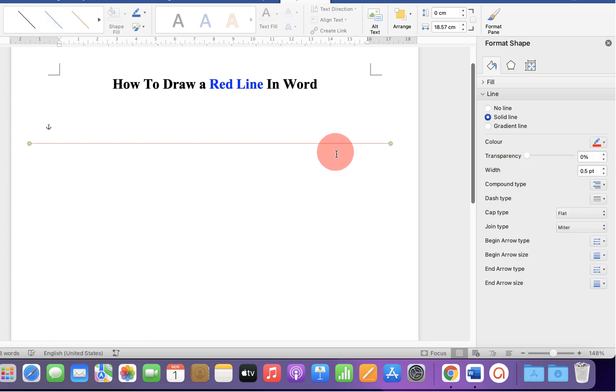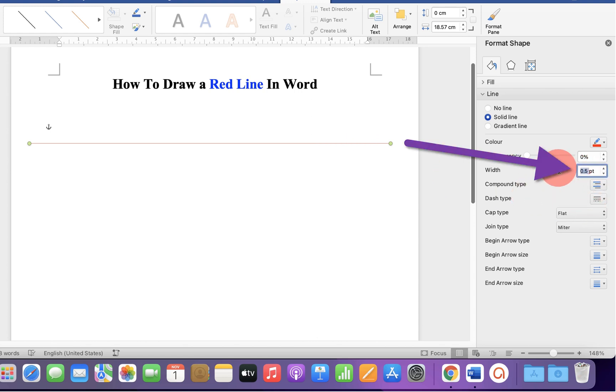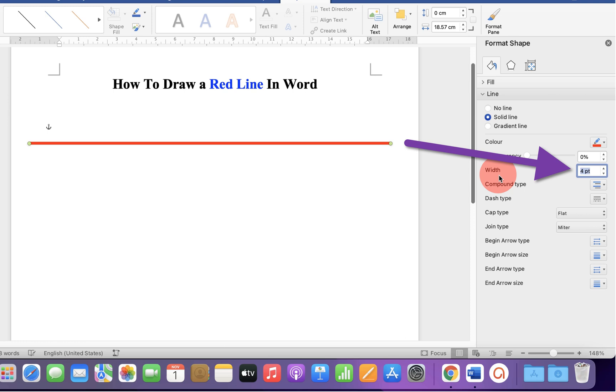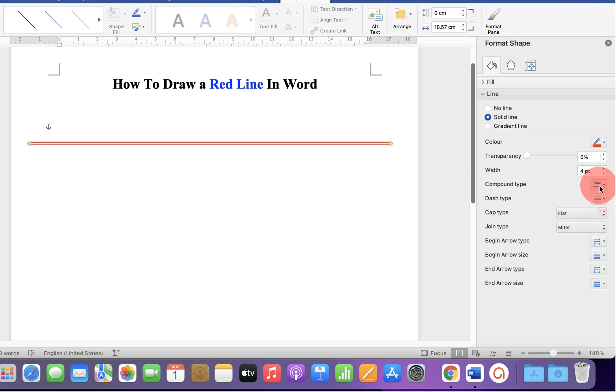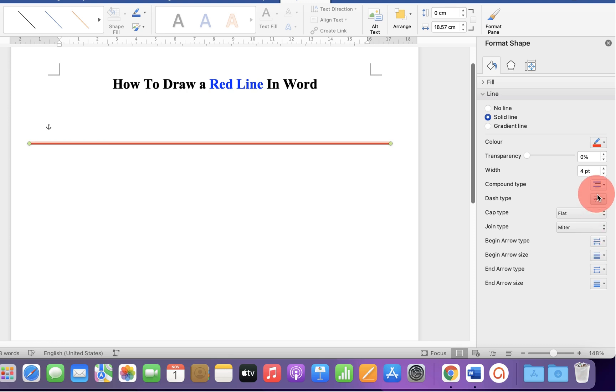Now it's a thin red line. If you want to increase the thickness of the line, you can specify the width here. For example, this is two points, four points, and if you want a double red line or triple red line, you can also select it from here.